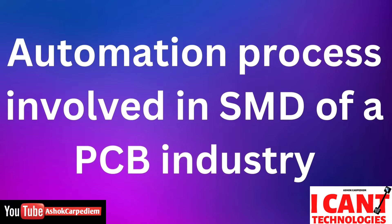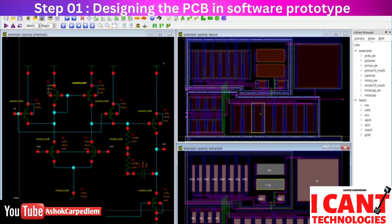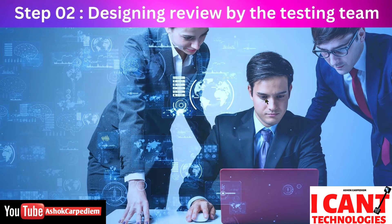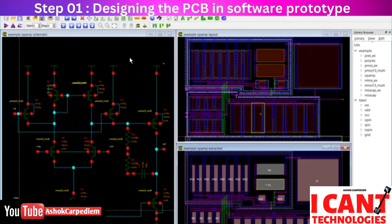First, we will learn about the automation process. Step one: they will design a PCB software prototype. There is a tool called Cadence tool in which they design everything that should come on the PCB — that is the first step. In the second step, the design will be reviewed by the testing team; the engineers develop it and the testing team checks whether it is correct or not.